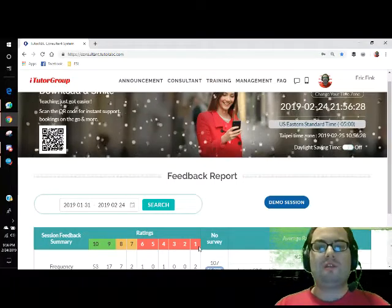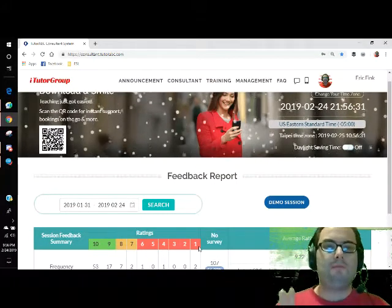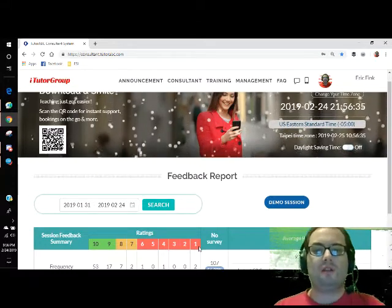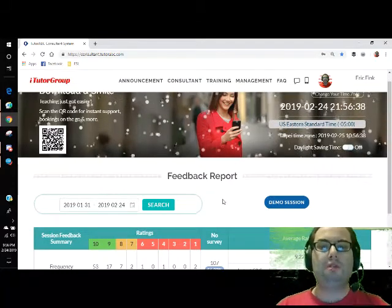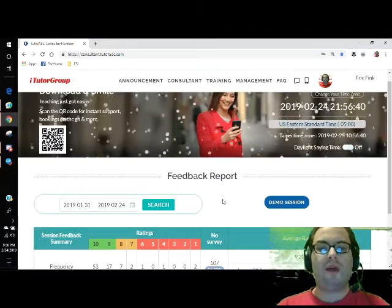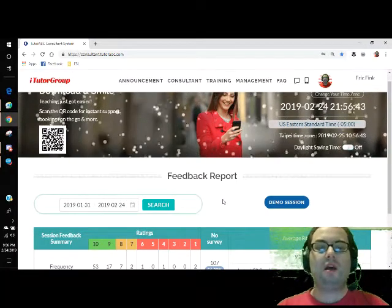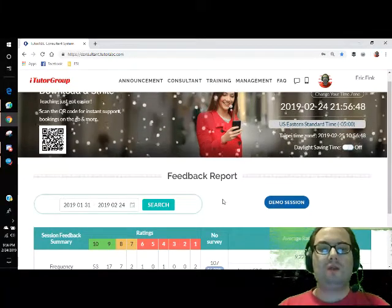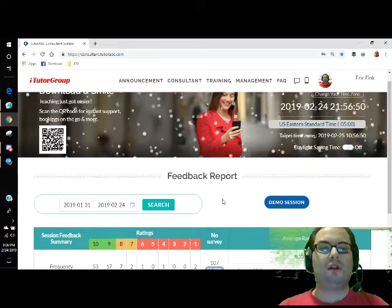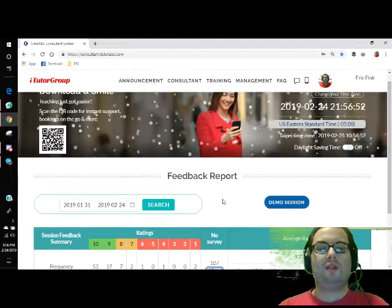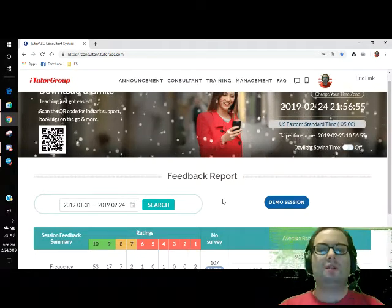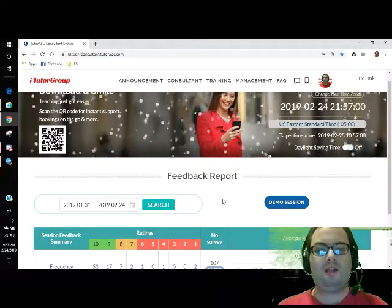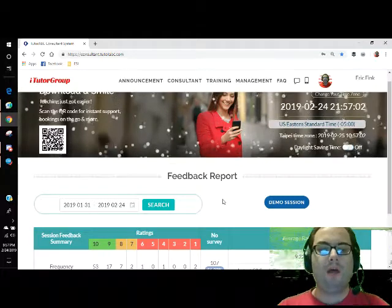My rating is kind of low because of things I didn't know — this is only my second period of teaching at iTutor and I'm still learning. There are things I've only recently learned that have boosted my ratings. Since Wednesday I started learning a bunch of stuff, and I've basically boosted my rating up to a 9.2.